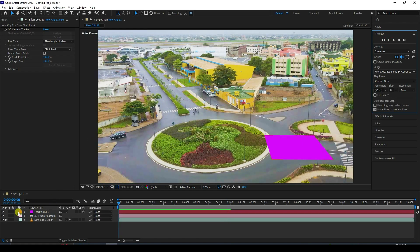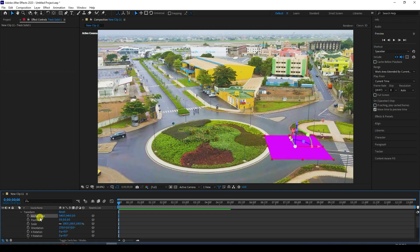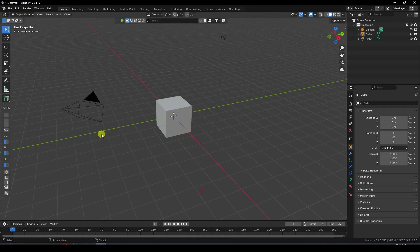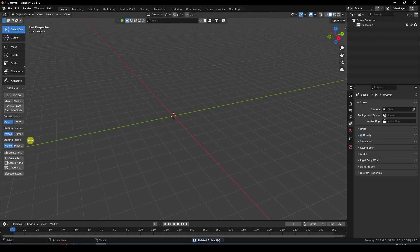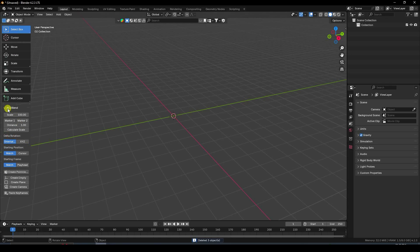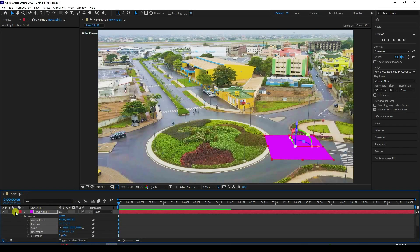Now import tracking data in Blender. Go to Track, select Transform, top four position, and copy. I'm using the AE-to-Blender add-on. You can also use a JSON script. Create a plane and import the camera.